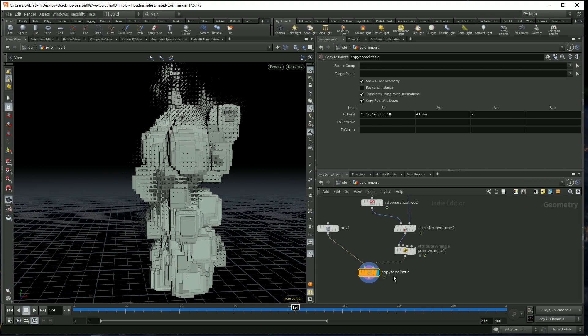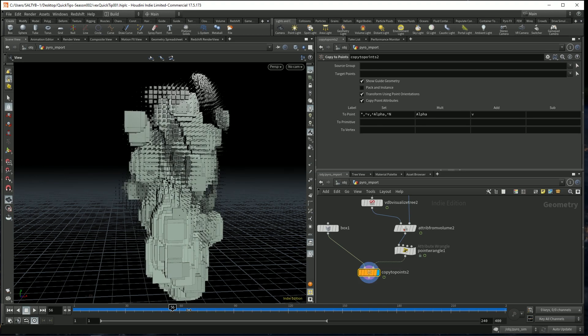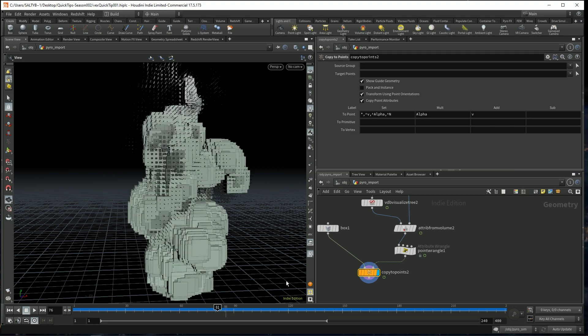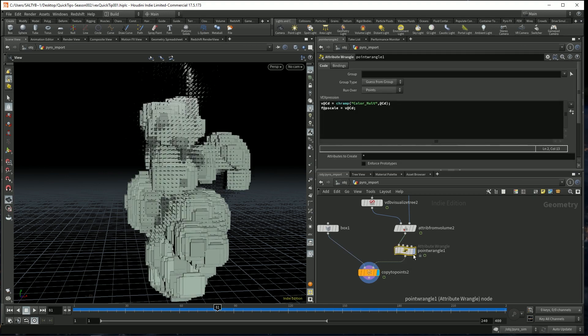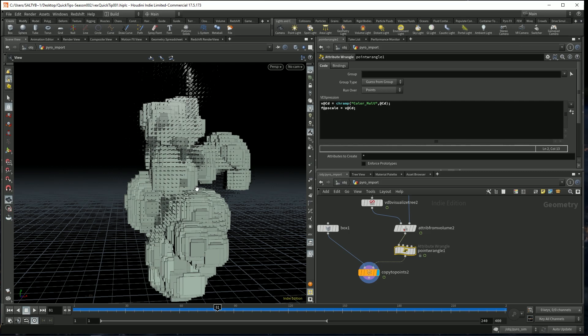Now there's one more thing I'd like to do before we can consider this effect pretty much done. And that is, I want to rotate each one of these boxes. And in order to do this, you need to understand a thing or two about quaternions. So let's take a look at what that is.